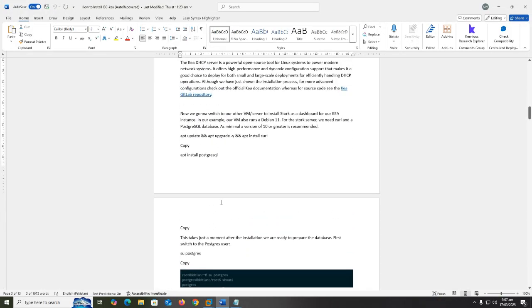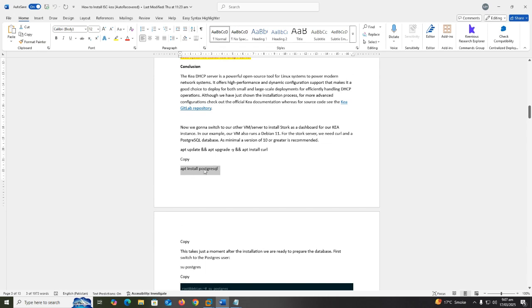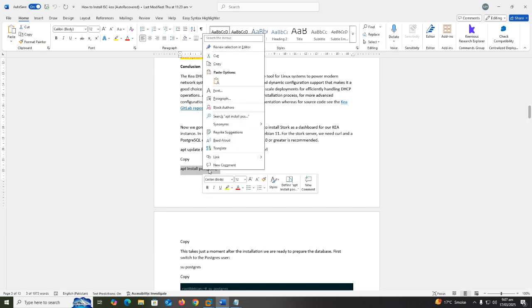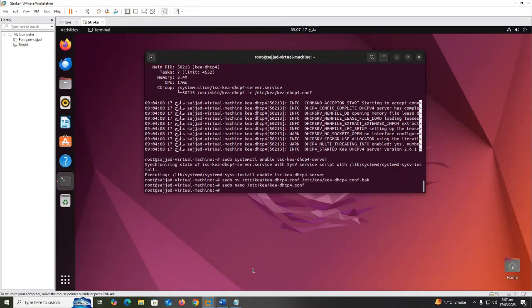Now we install the PostgreSQL database for my Kea DHCP4 server. Copy apt install postgresql and press enter.